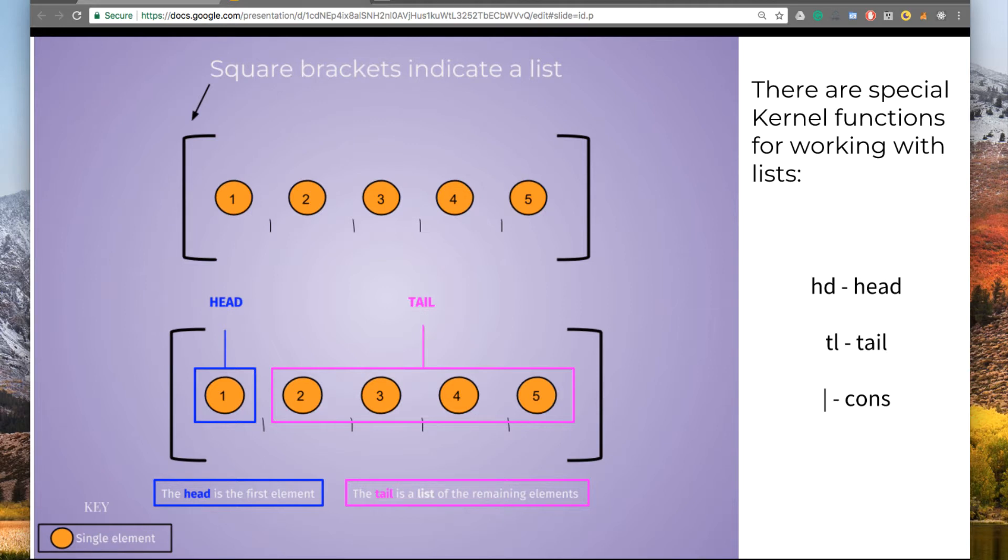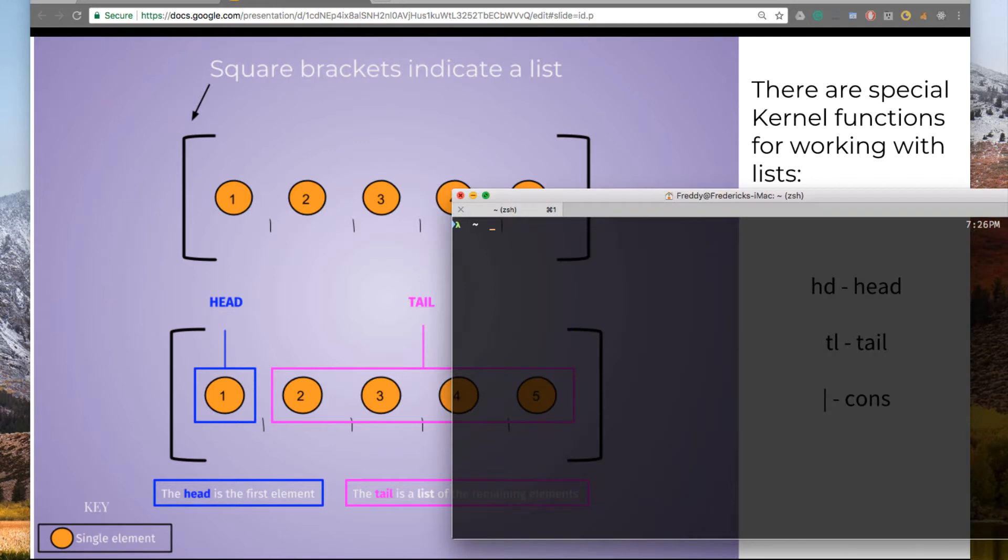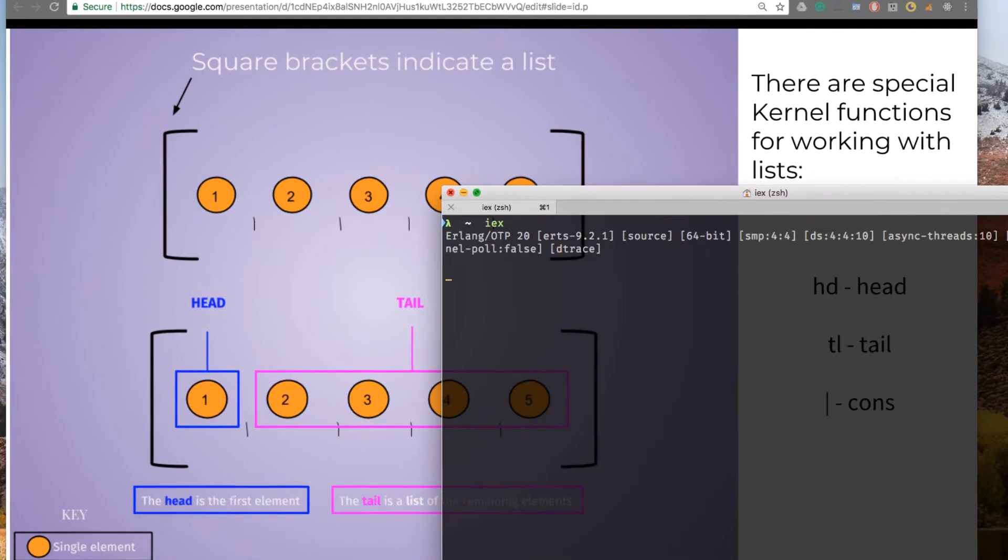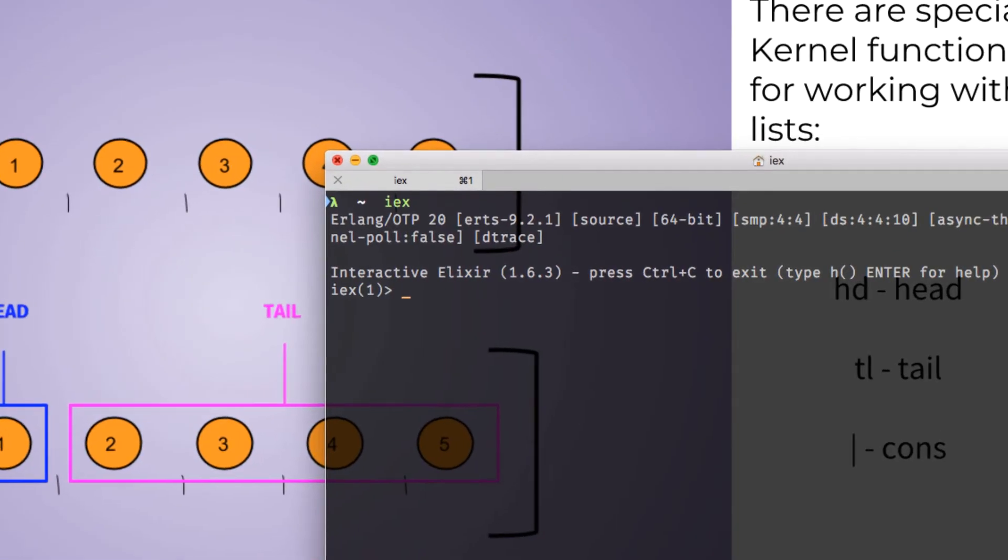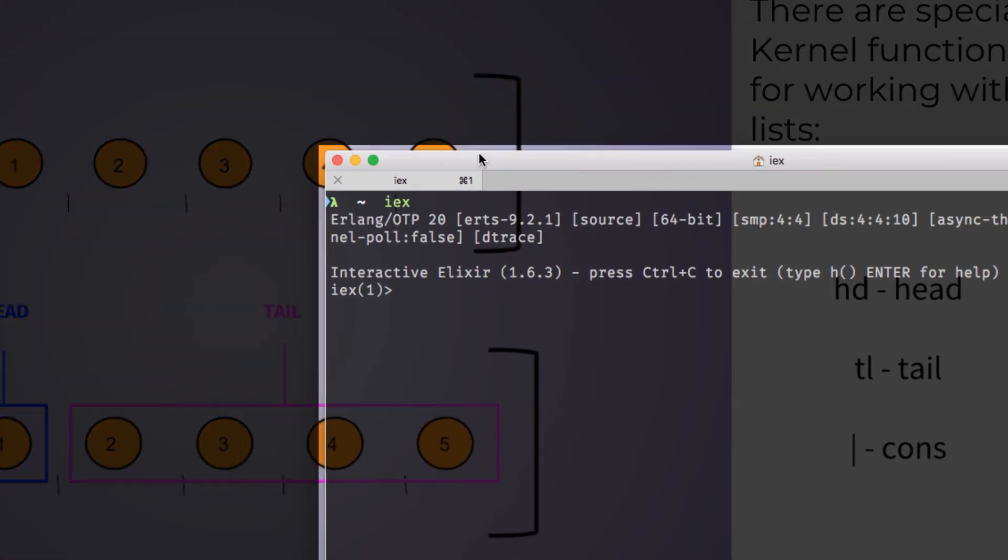There are special kernel functions for working with lists. HD will give us the head of a list. TL will give us the tail. There's also a special cons operator that we can use to construct a list. And I'll show you how to use that in a minute. Let's take a look at the terminal.